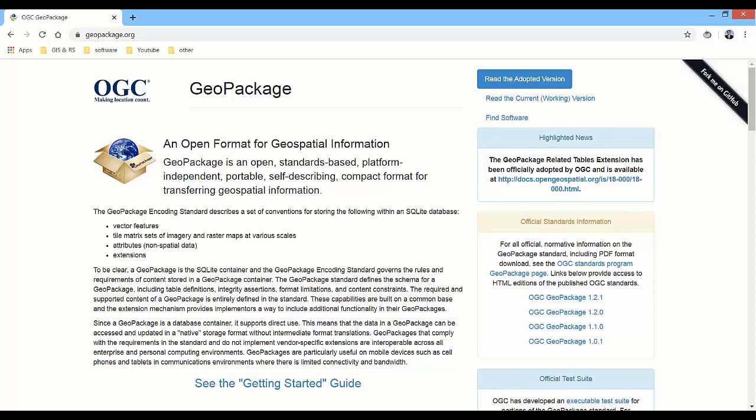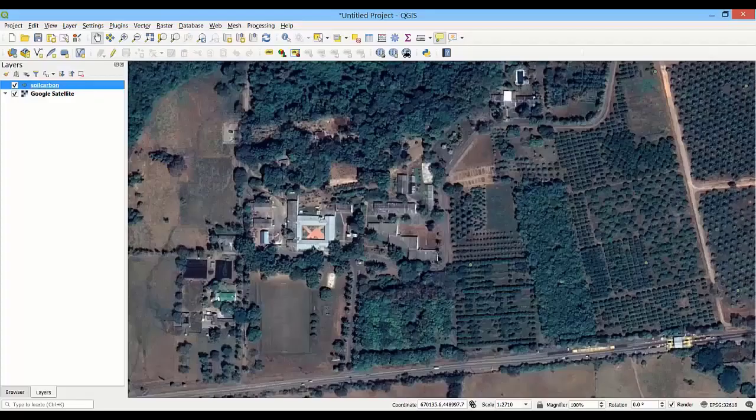In this lesson, we are going to learn how to work with geopackages in QGIS. A geopackage is a SQLite database container that, in a single file, can contain vector and raster data in different coordinate reference systems, as well as tables without spatial information. Let's see how we can create a new geopackage in QGIS and how we can add a new vector layer in a geopackage.